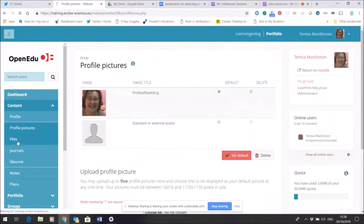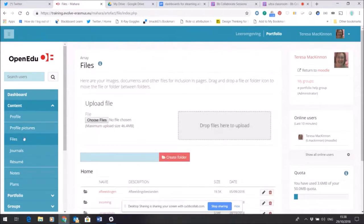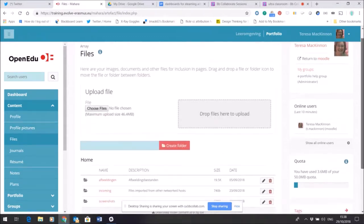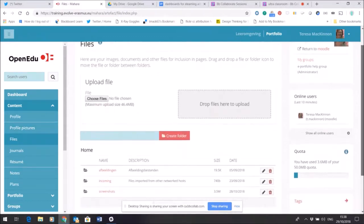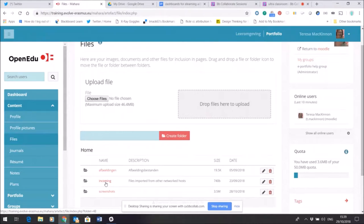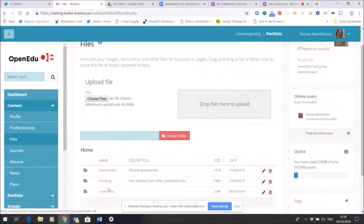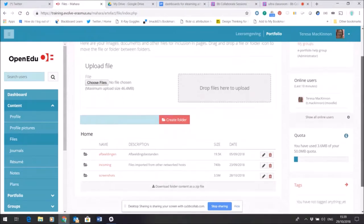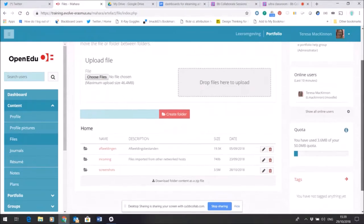Any files that I've chosen to upload will end up within the files area. So in some cases that might be incoming files where perhaps in Moodle I've participated in a forum and I want to push that forum thread into my portfolio so that I can reflect upon it. So that will end up in this folder here called incoming. And here you can see I've added a folder about screenshots that I've taken, so again these are visible by default only to me.